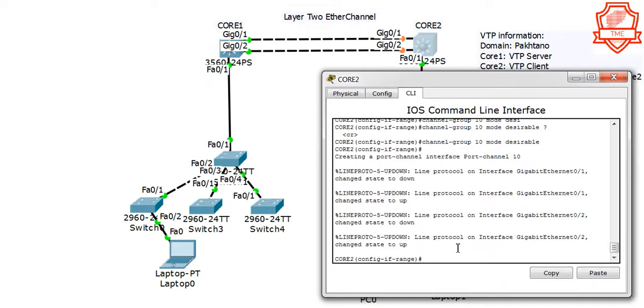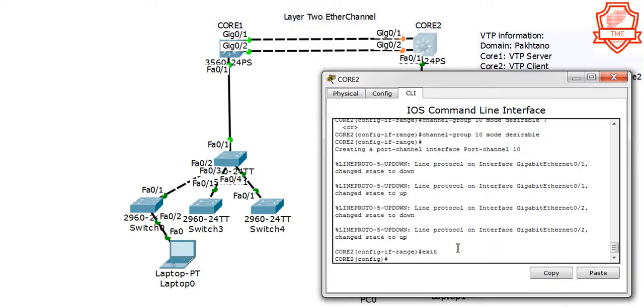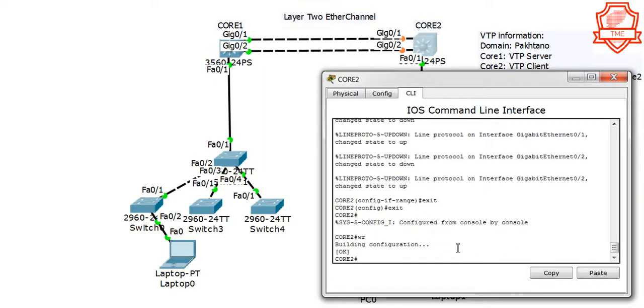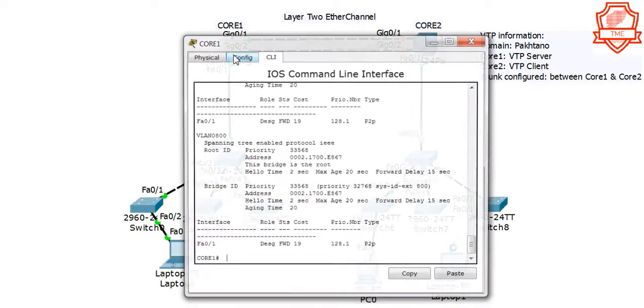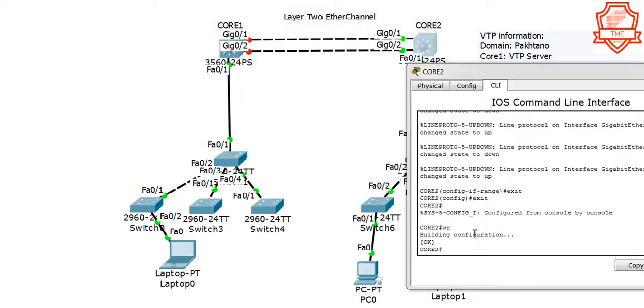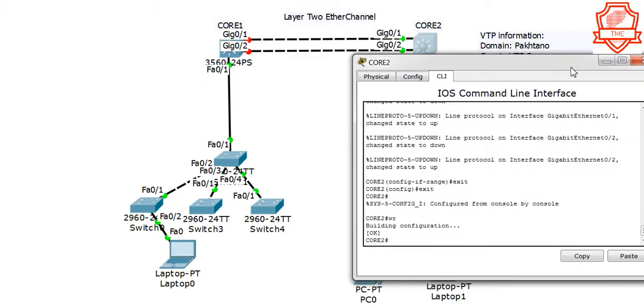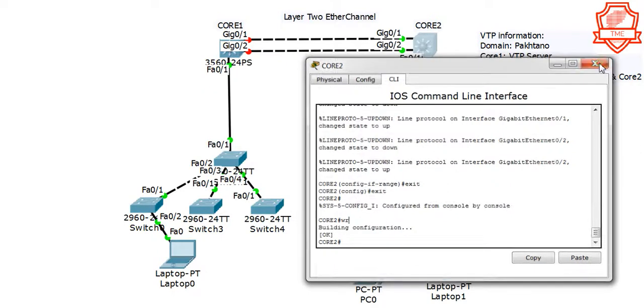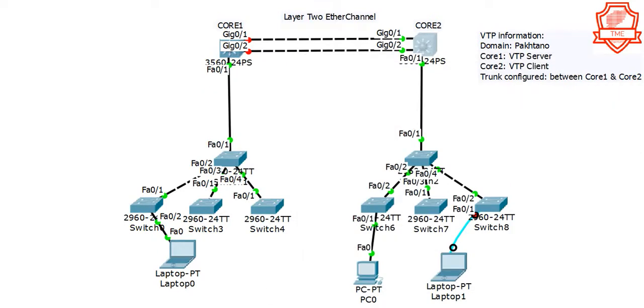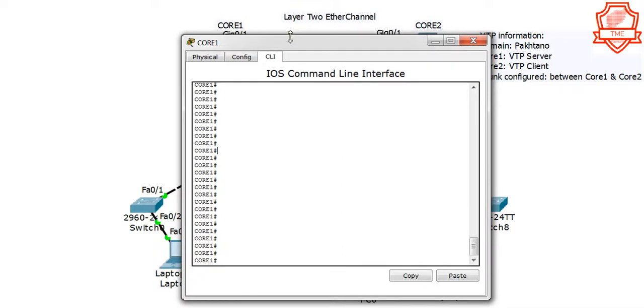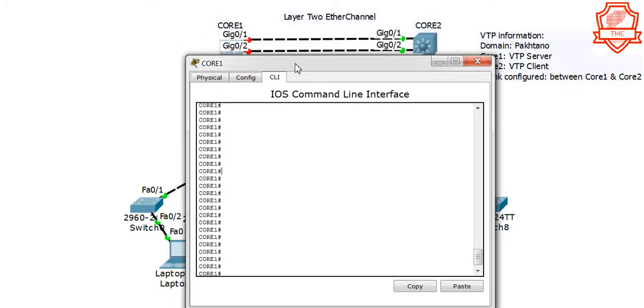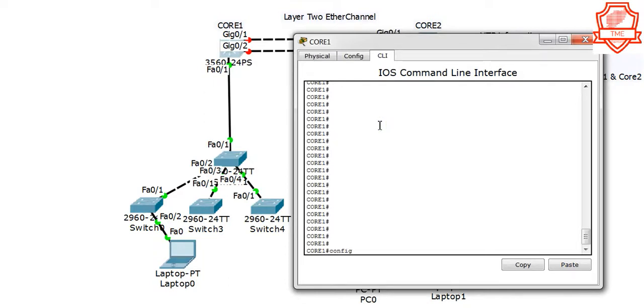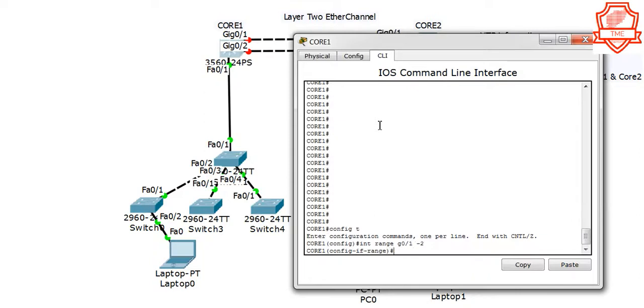We'll repeat the same thing on Core 1. Let's save this, write it. Let's go to Core 1 and do the same. We are sitting right now on Core 1, so we're going to go to that interface and configure it. Config t, interface range Gig 0/1 through 2. We got that.